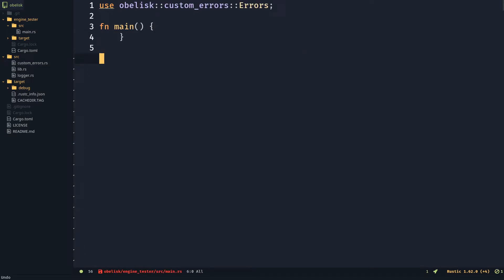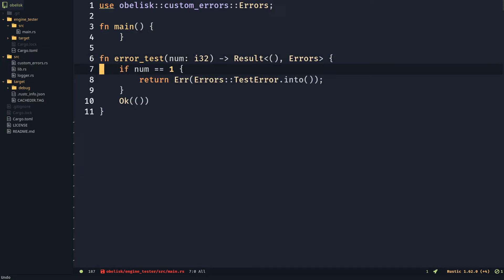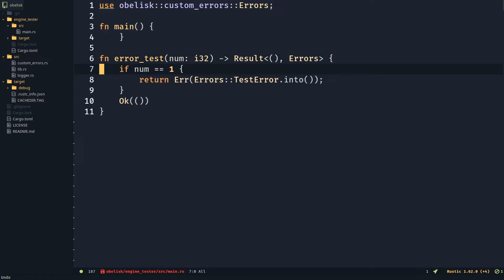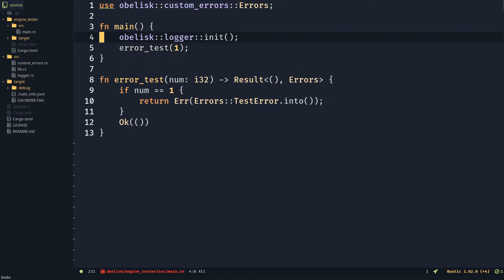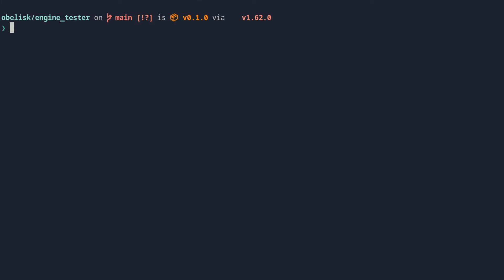Here is an example of our error being handled. Let's test the logger. To show logger output, we need to add RUST_LOG=info before cargo run in the console.